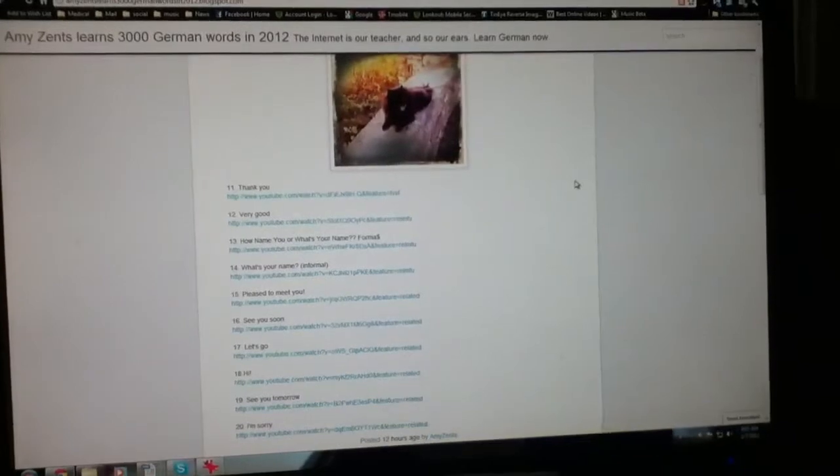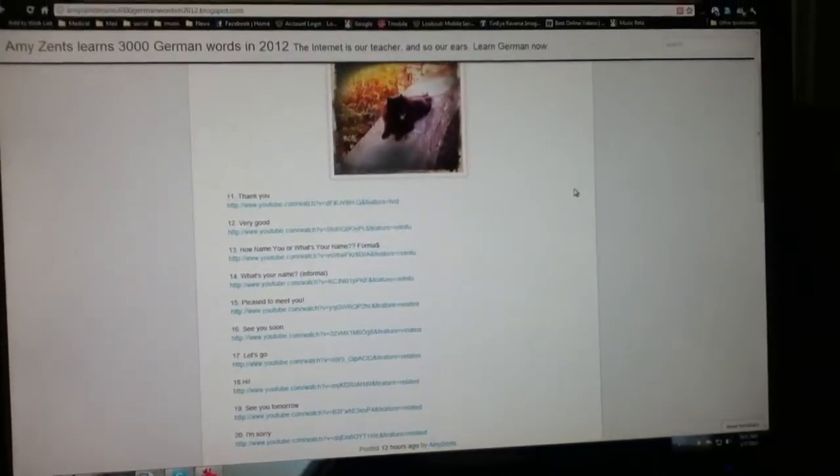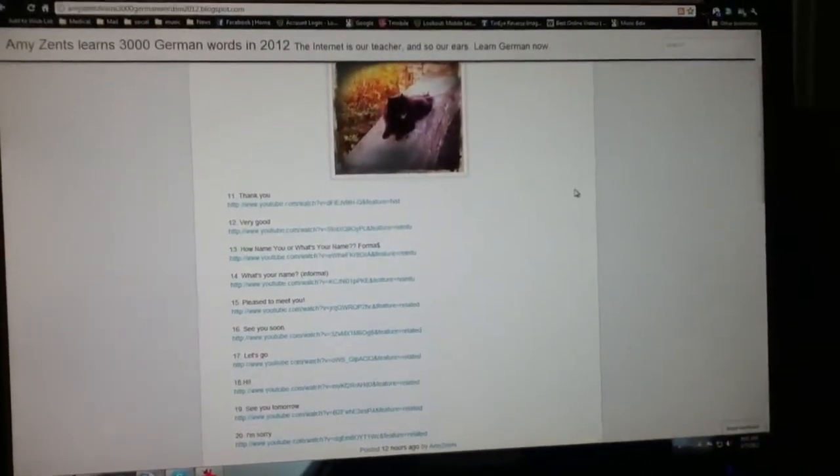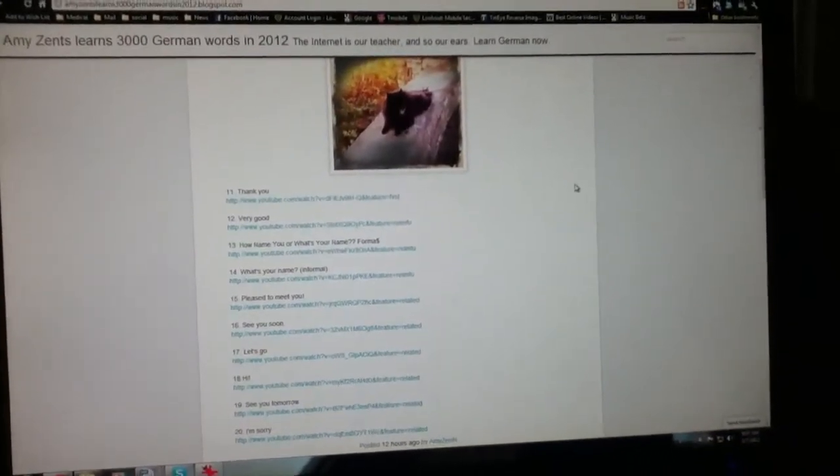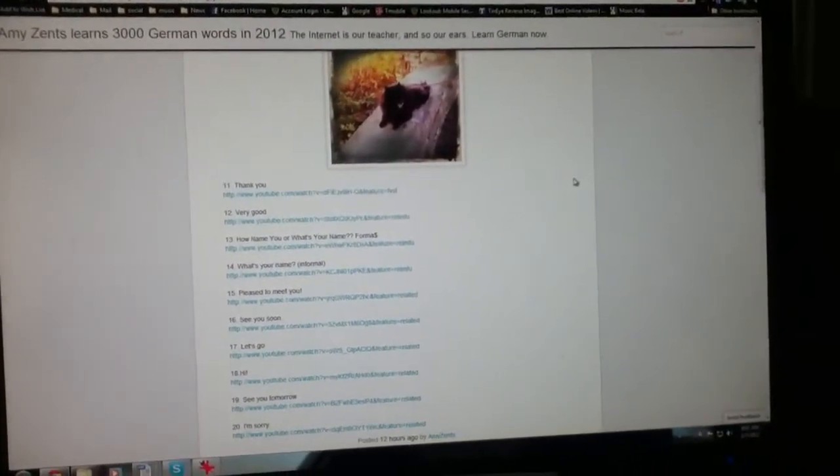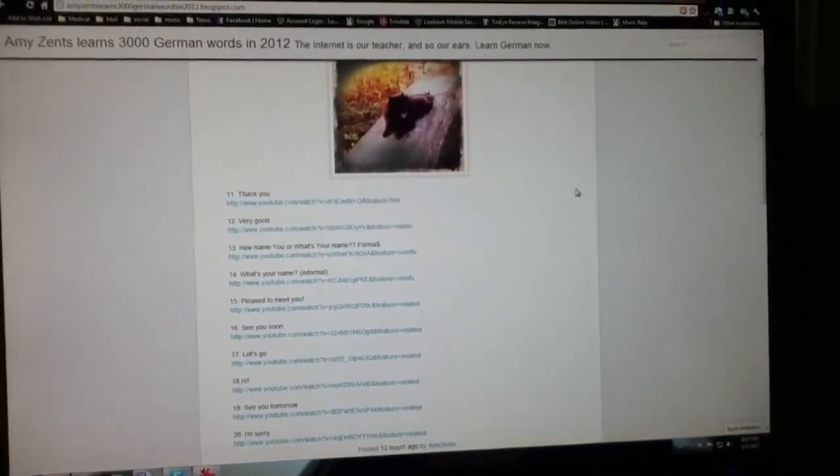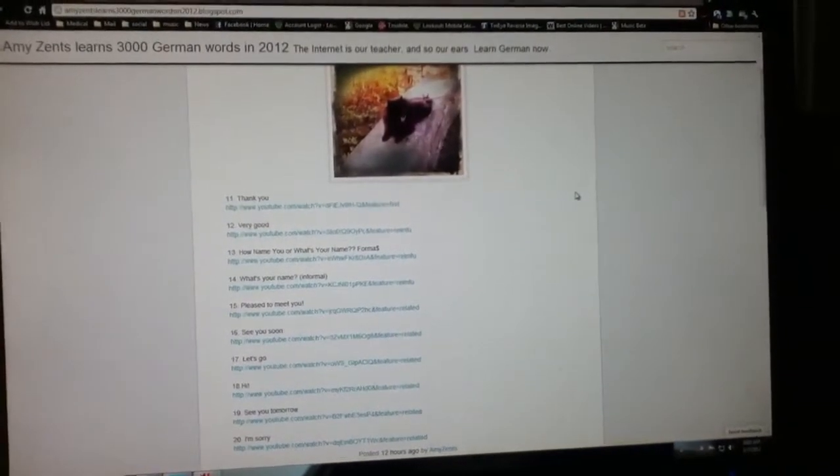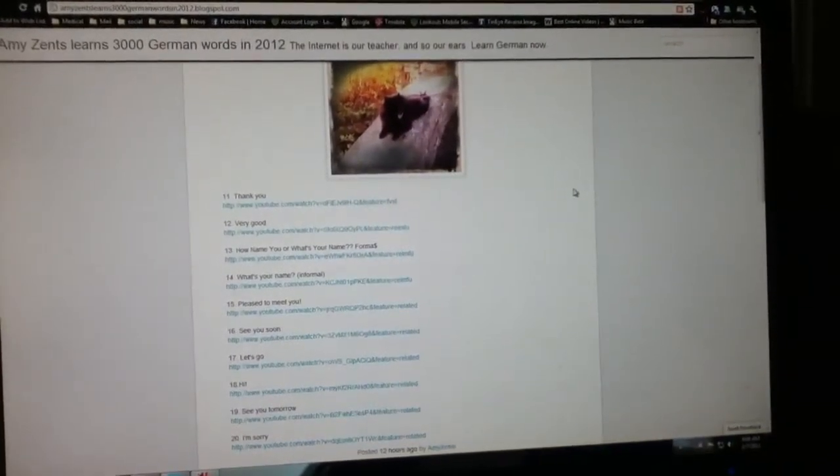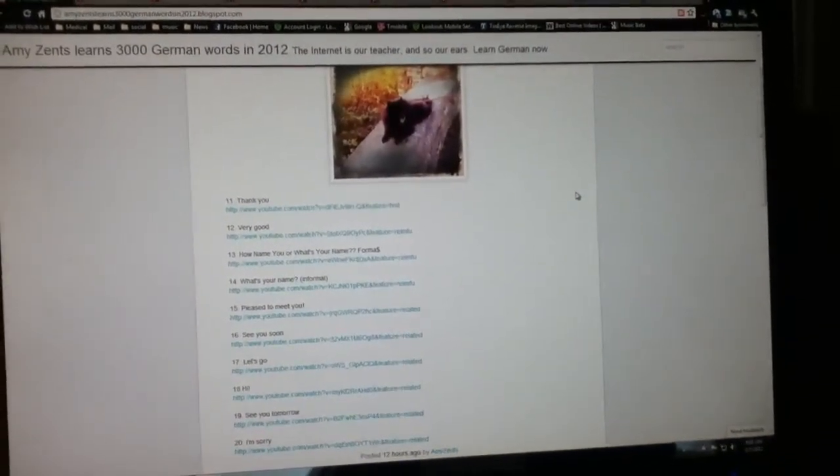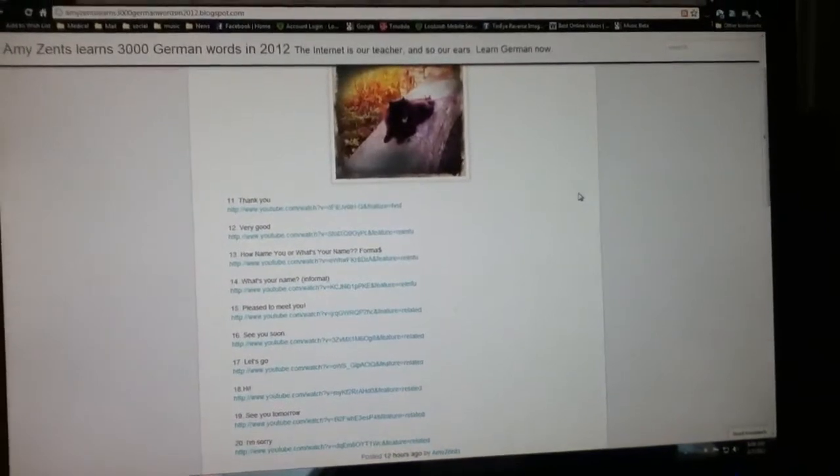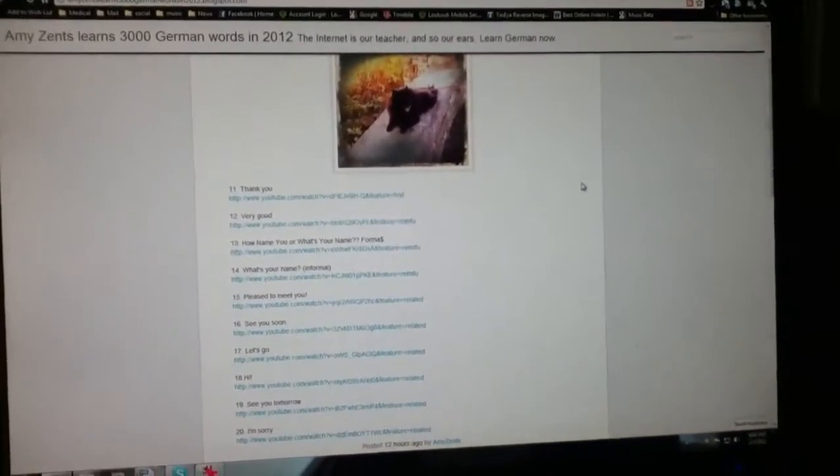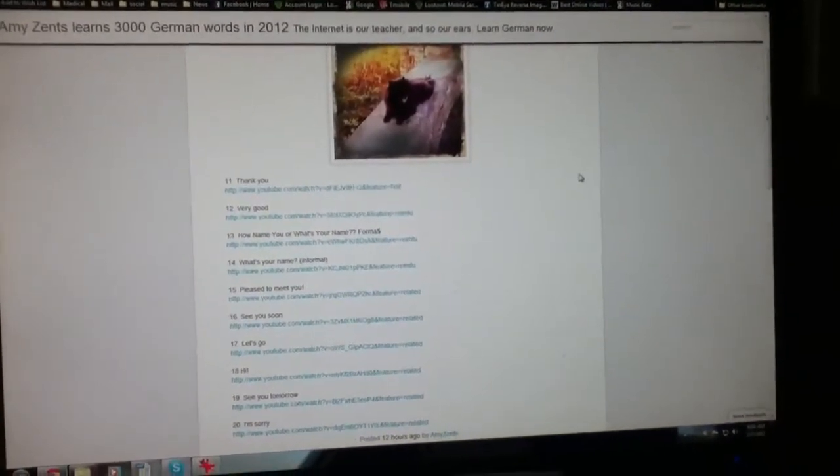Thank you is Dankeschön, very good is sehr gut. The formal way of saying what's your name, literally translated how name you, is wie heißen Sie?